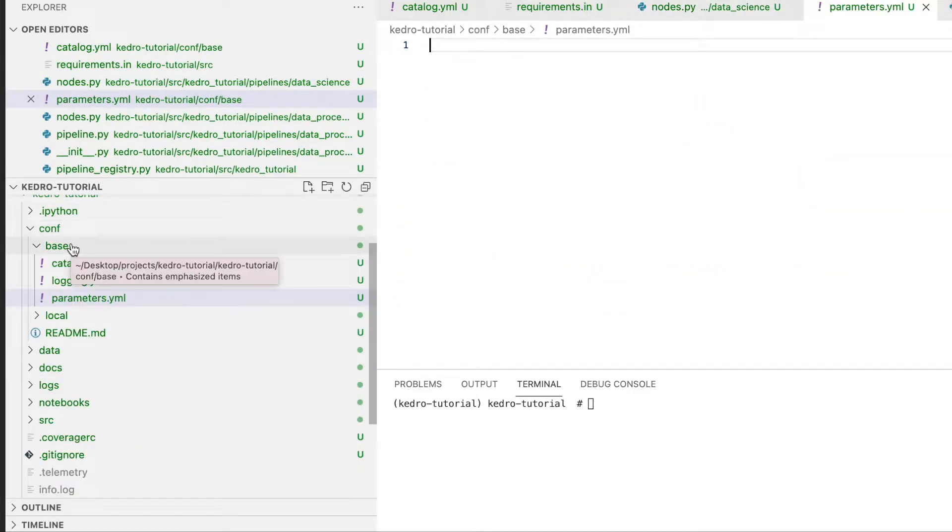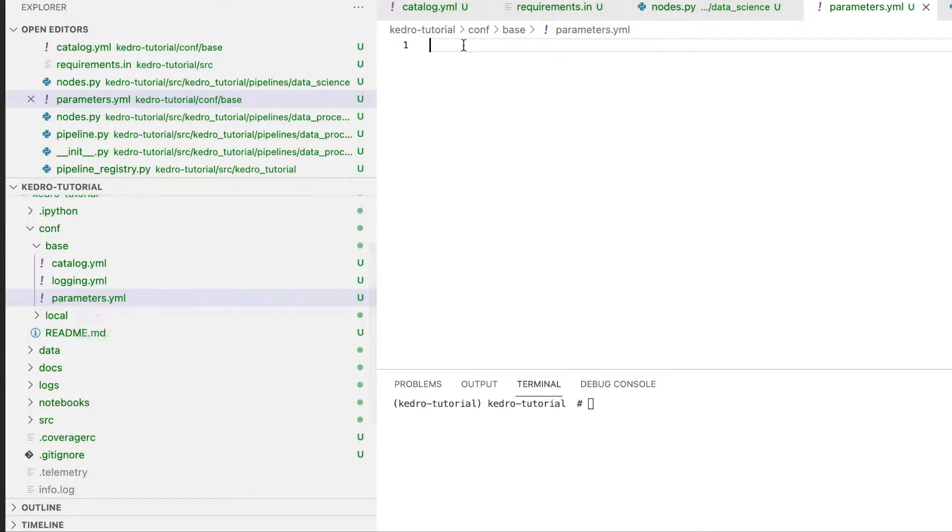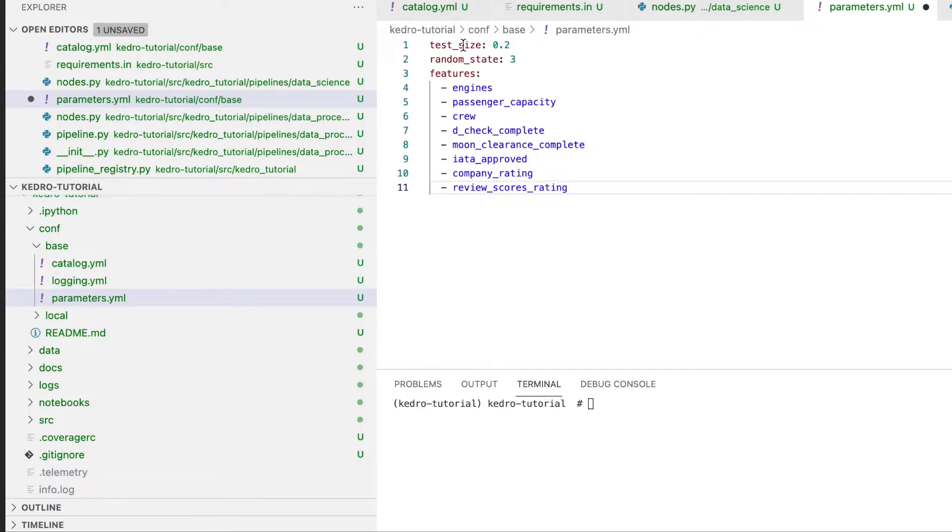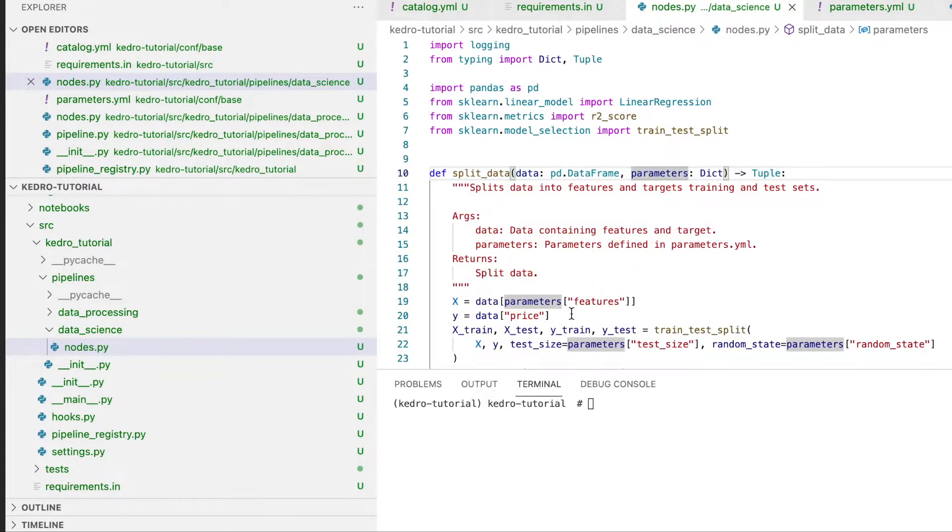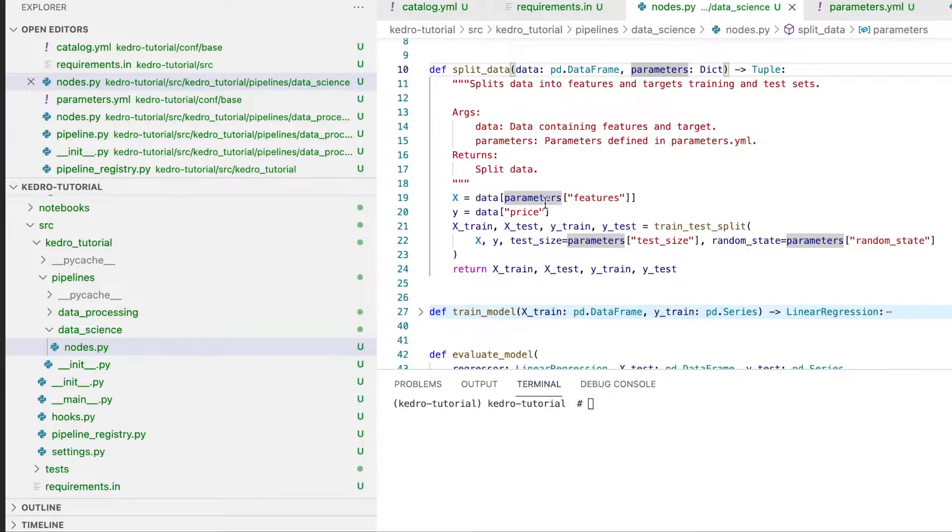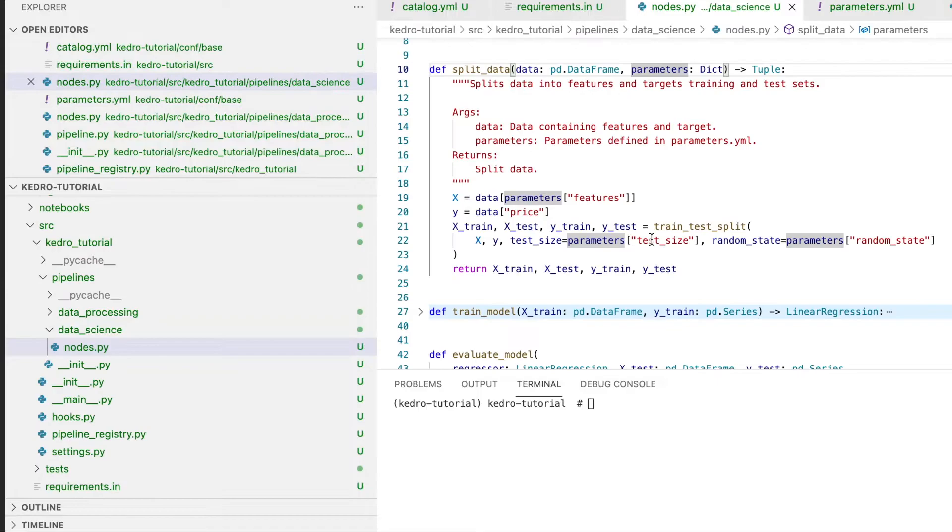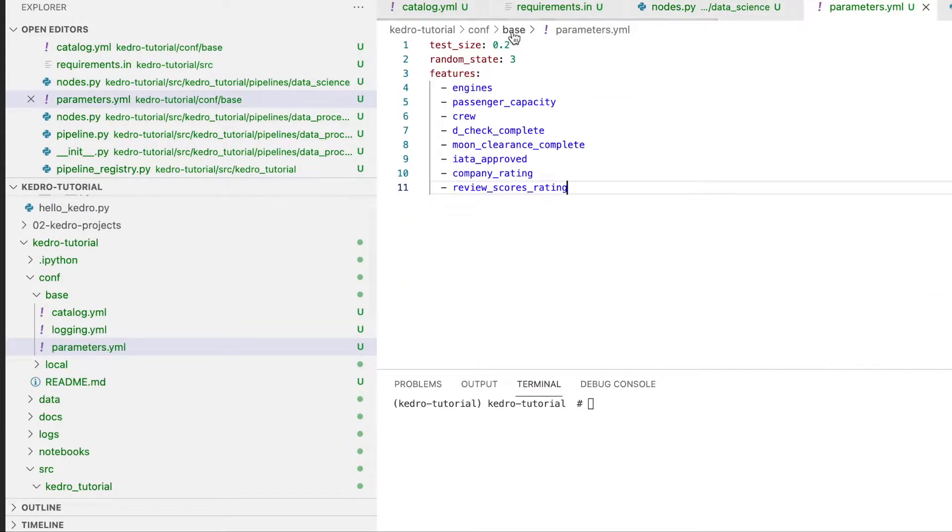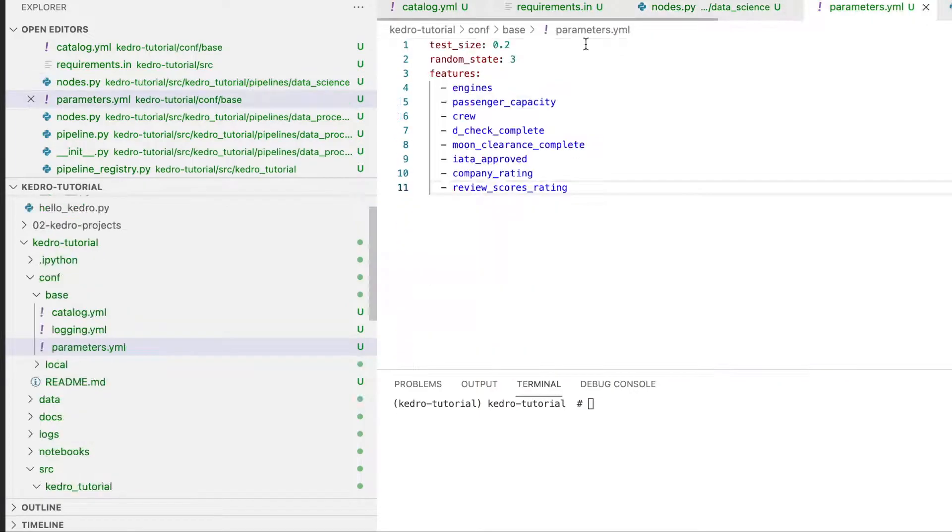Within conf base we have a parameters.yaml file and we'll copy these parameters from the documentation. Now these parameters will be made available within our node functions. So the parameters dictionary will then be available within this function. For example, we can access the features, the test size, as well as the random state which is defined here.